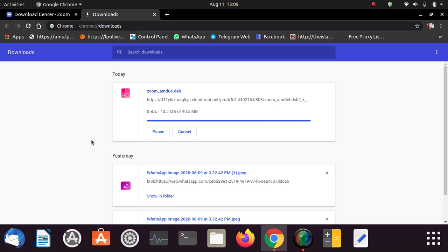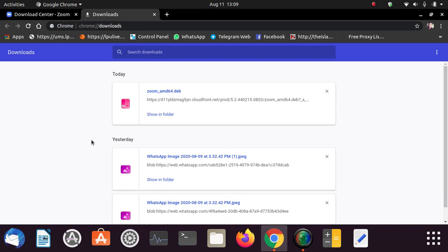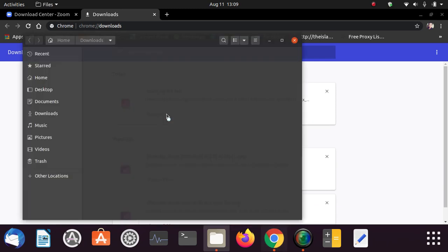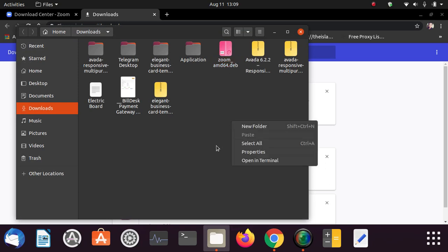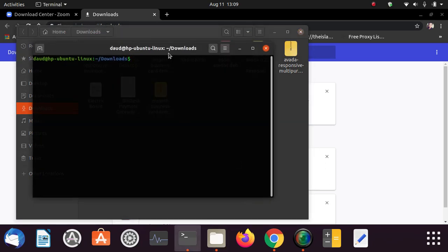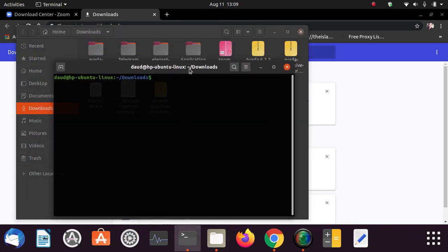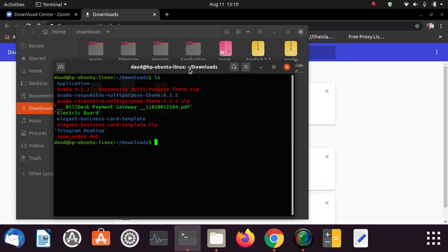I am going to skip this downloading process. You can see it is about to download and it has been downloaded. Now just click on show in folder option and here you will find your downloaded zoom.deb package. Now the process will be started for installation. Just click on ls to list, just copy this zoom.deb and type sudo.